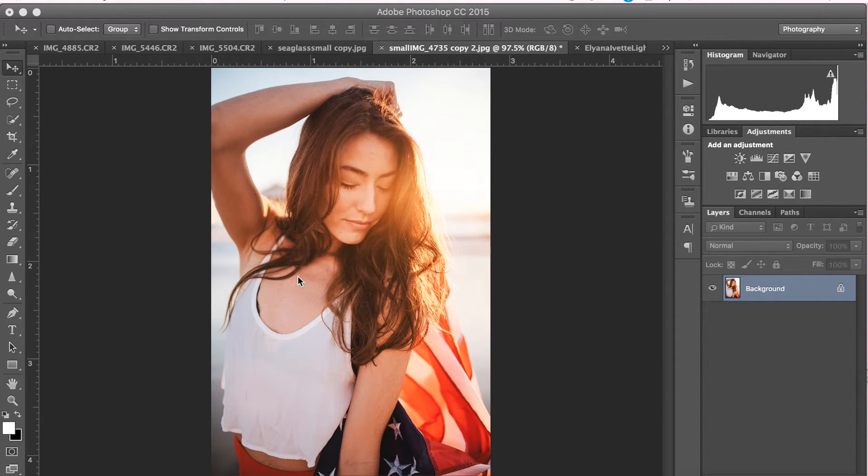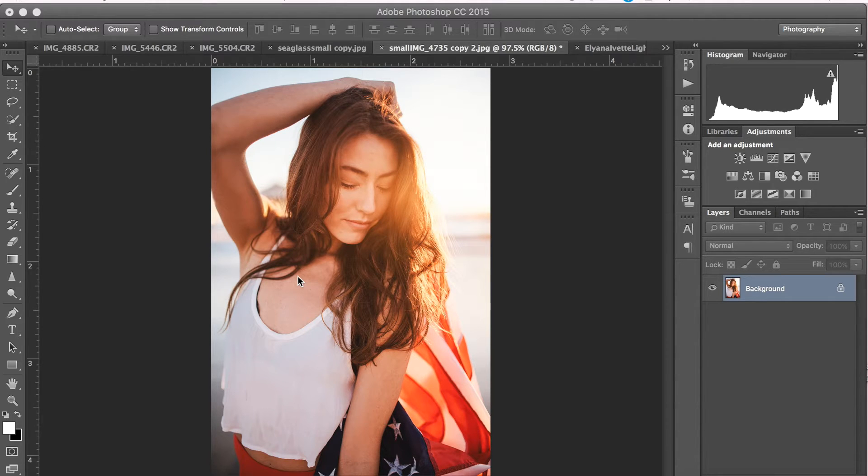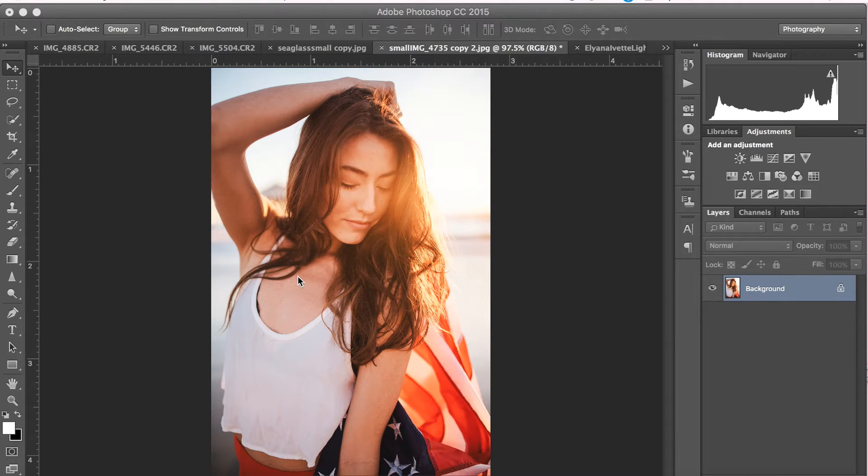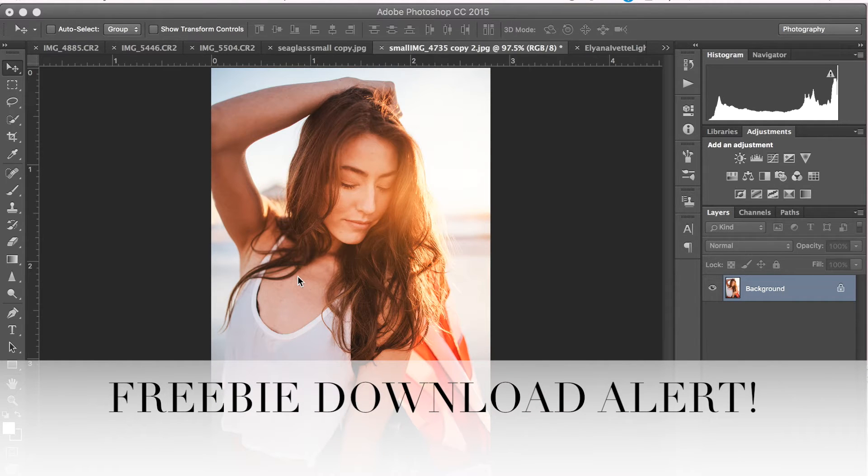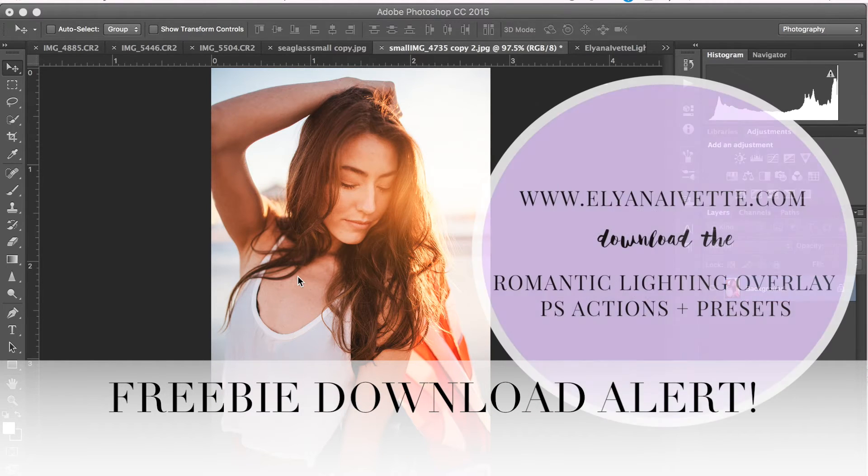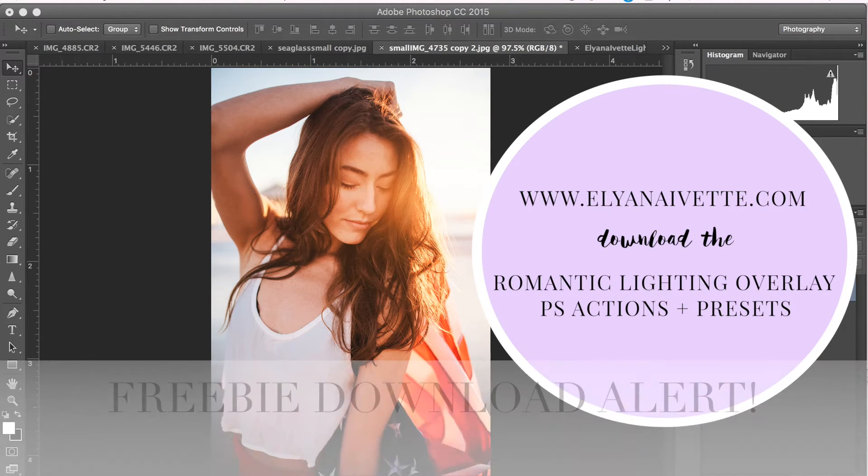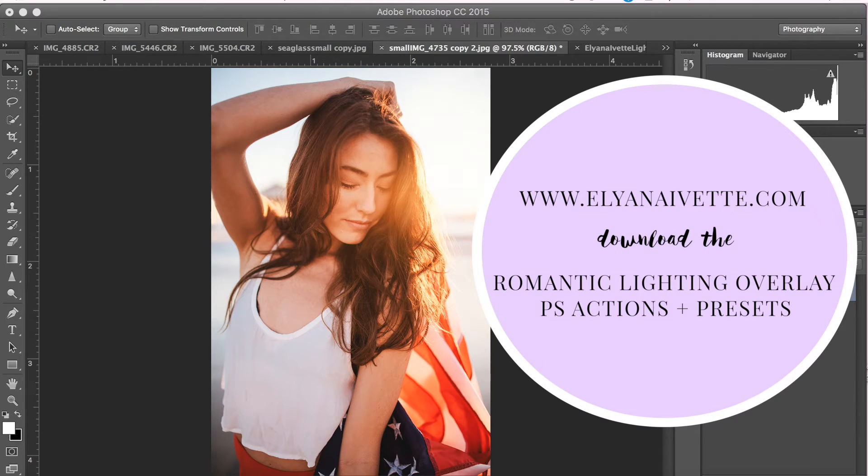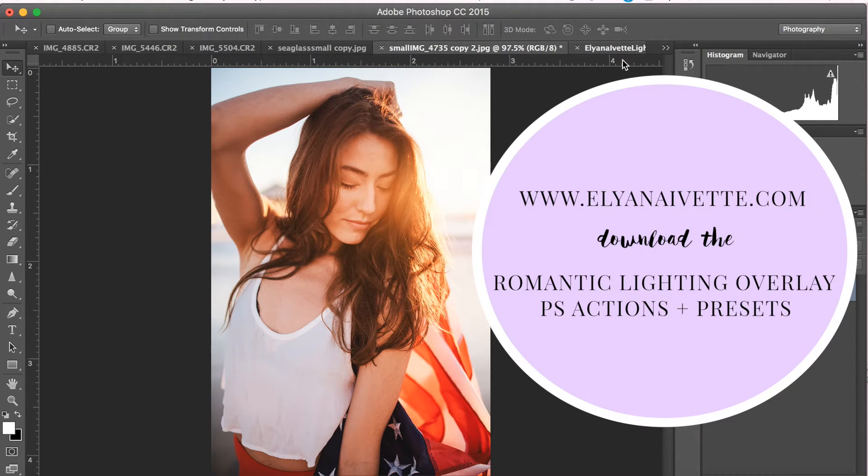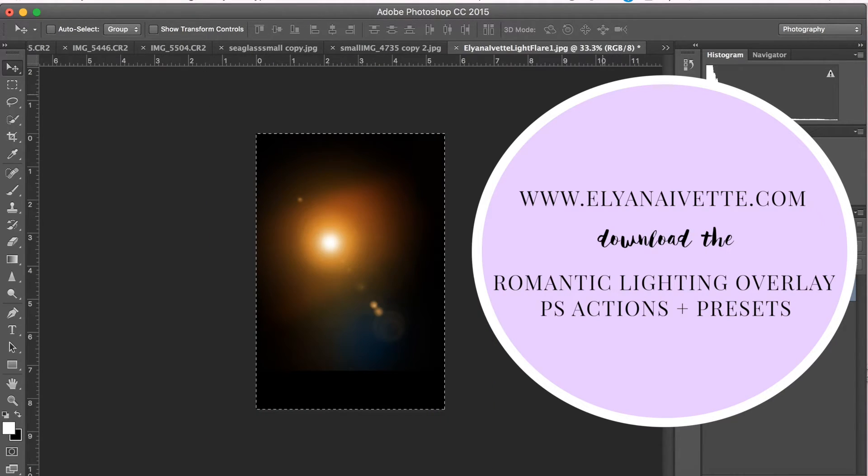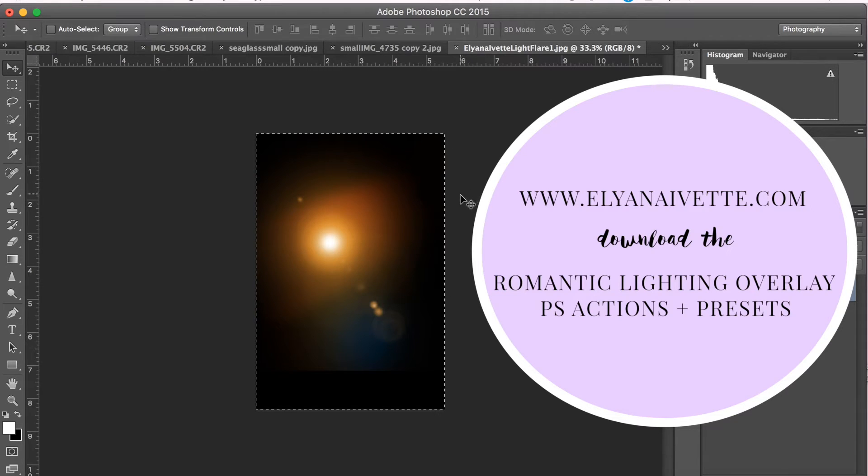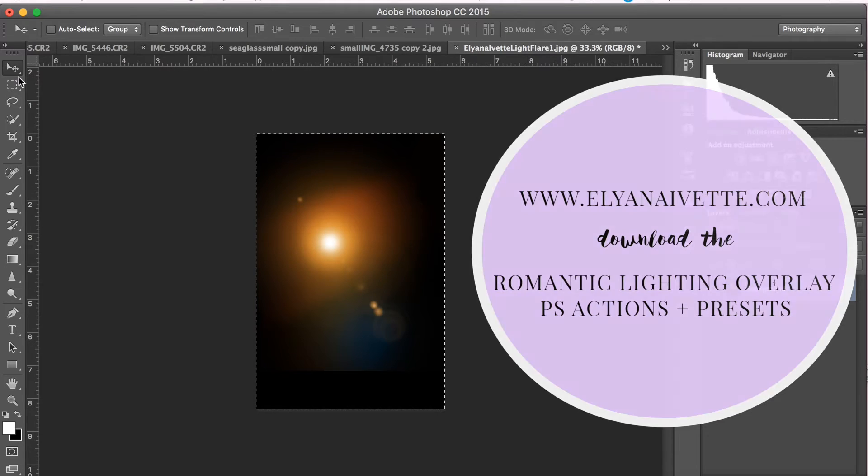So this next tip can be used to add really gorgeous, airy lighting all with the use of an overlay. The overlay I will be using is from the Romantic Lighting Collection. This particular overlay can be downloaded for free at ElianaYouBed.com. I'll go ahead and include the link for that. Also included with the download are a few Photoshop Actions and Lightroom presets that are really great for stylizing and color editing photos.